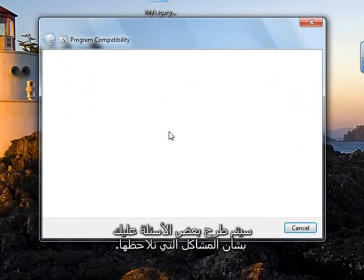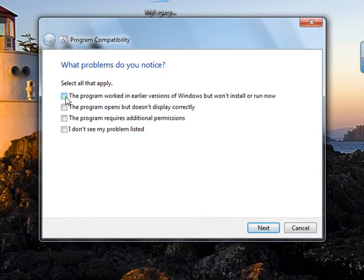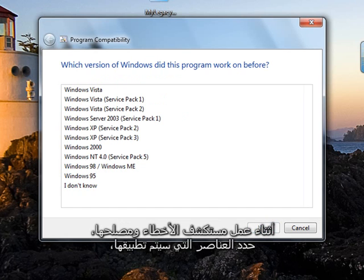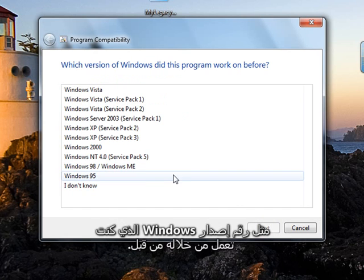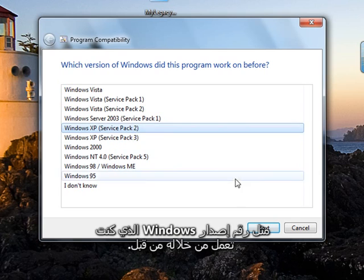You'll then be asked some questions about the problems you're noticing. As you work through the Troubleshooter, select the items that apply, such as which version of Windows the program worked in before.